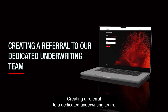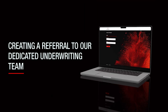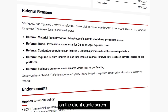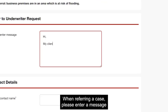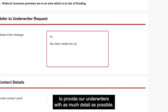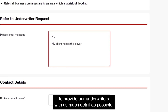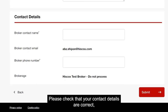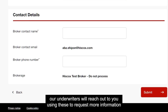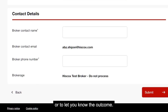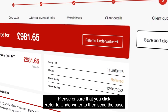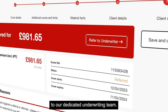Creating a referral to our dedicated underwriting team. If your quote triggers a referral, the reason will be clearly shown on the client quote screen. When referring a case, please enter a message to provide our underwriters with as much detail as possible. Please check that your contact details are correct. Our underwriters will reach out to you using these to request more information or to let you know the outcome. Please ensure that you click refer to underwriter to send the case to our dedicated underwriting team.